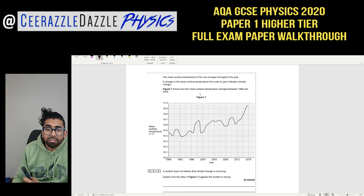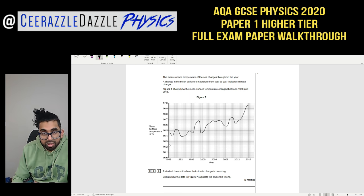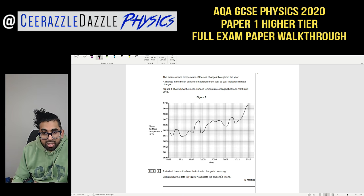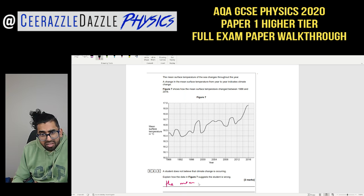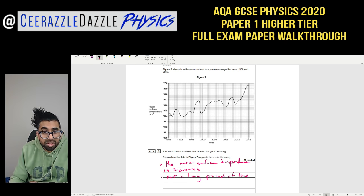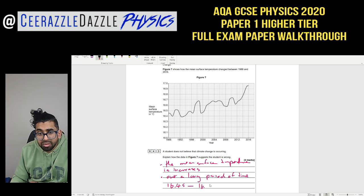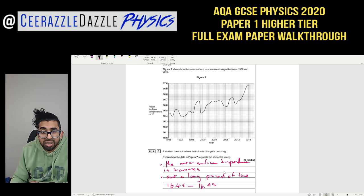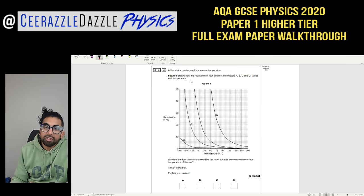Question 4.3: Figure 7 shows mean surface temperature changes from 1988 to 2016. A student doesn't believe climate change is occurring — explain how the data proves them wrong. The mean surface temperature is increasing over a long period of time. You can reference specific values: it rises from approximately 16.45°C up to 16.95–16.96°C over the period shown.